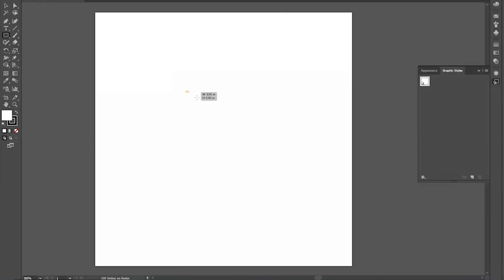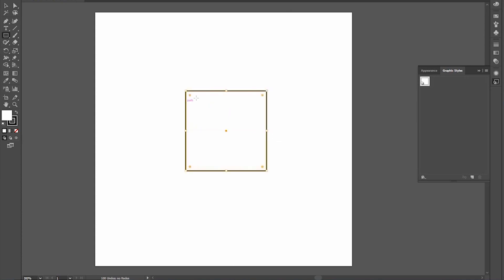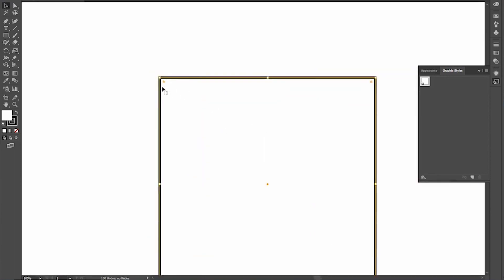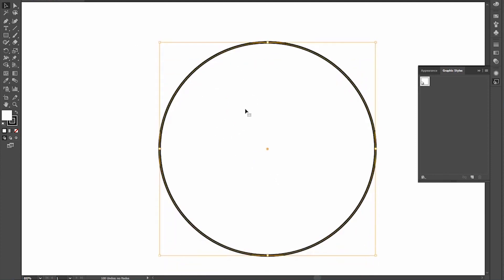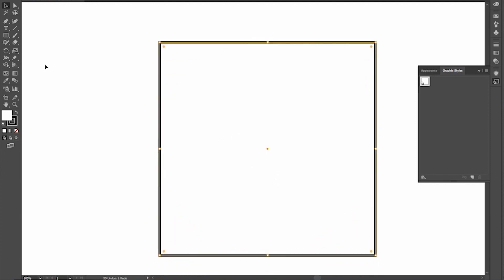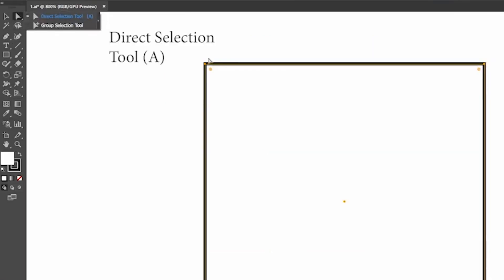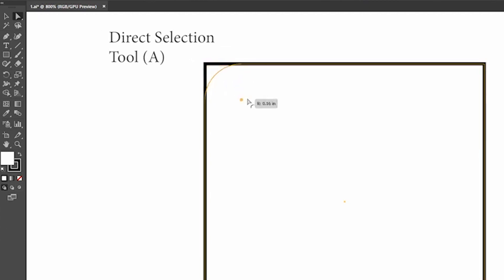I will show you how to make a rectangle into a rounded rectangle. Create a rectangle — if you see, in each corner there is a point. Select the point and drag. What happened? All the sides became curved. Now if we need a particular side to be curved, use the Direct Selection Tool, select the point, and drag. That's it — we got the curve.